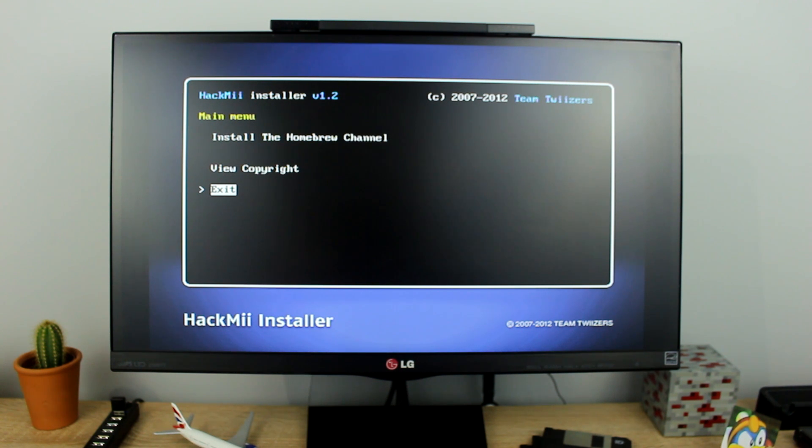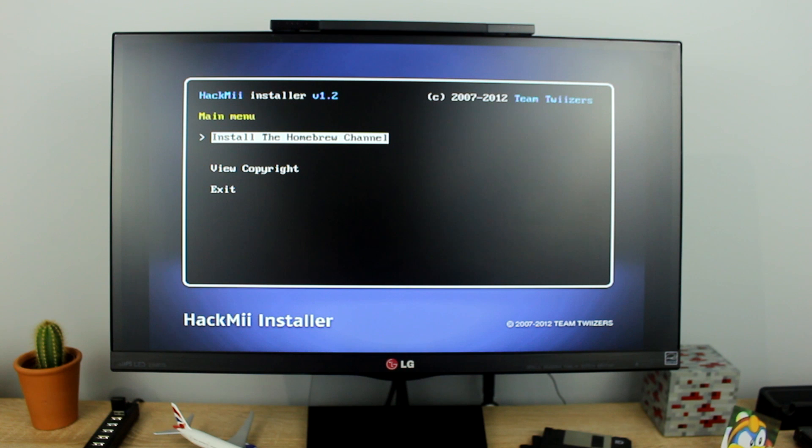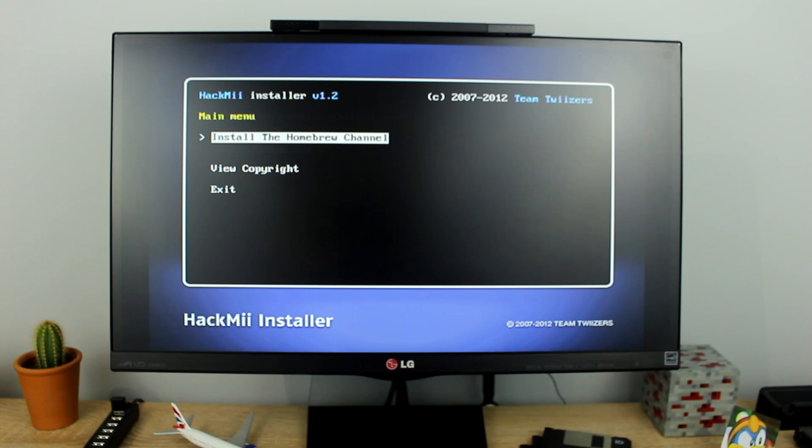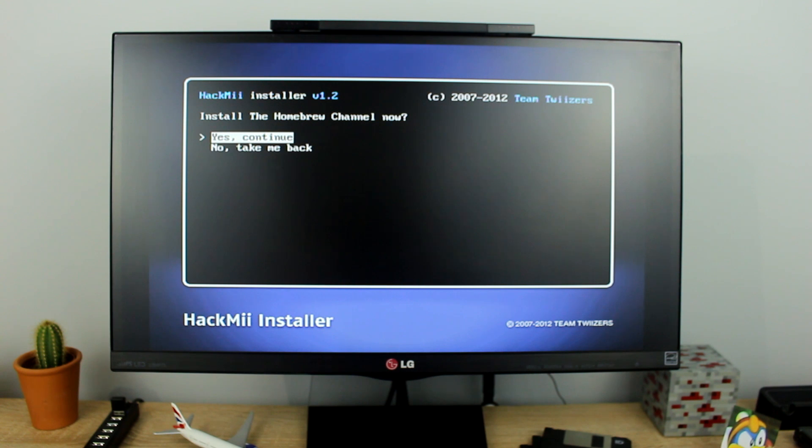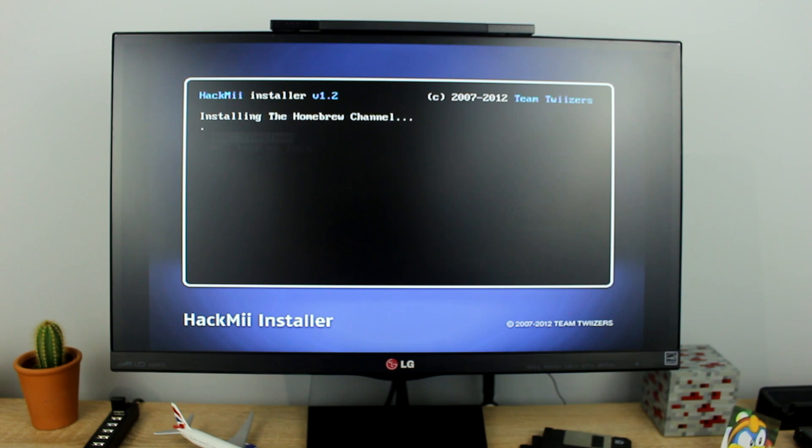On this screen press the up arrow twice to select install the homebrew channel then press the A button. On this screen press the up arrow once and select yes continue then press A.